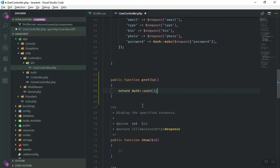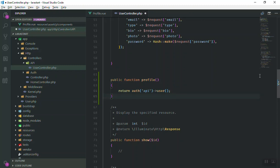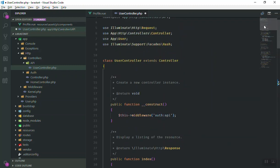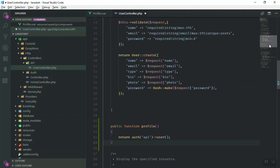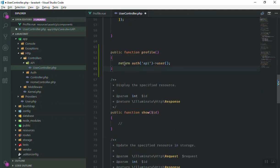When you're dealing with APIs, you write: return auth()->guard('api')->user(). This is how it's going to work. You don't need to import auth at the top because auth is a helper and you can use it anywhere in your application. So this is it for the profile function.